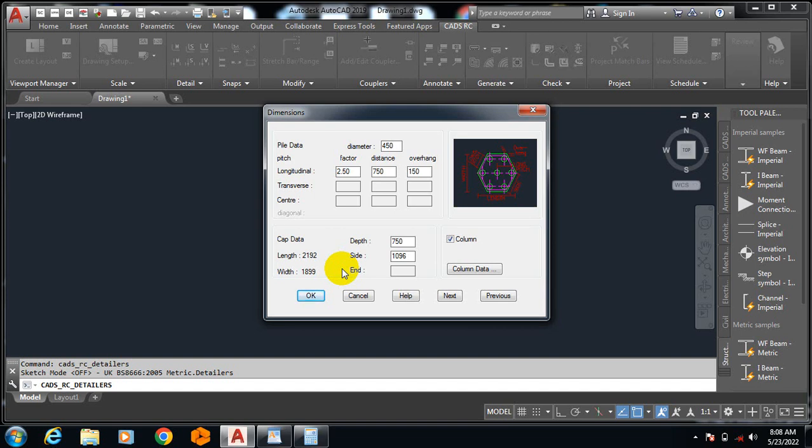Then you come here and do your detailing. It makes your detailing much more easier and much more faster. You are going to see how we are going to generate our detailing with a cross section within just less than a minute. In one minute you are already done.